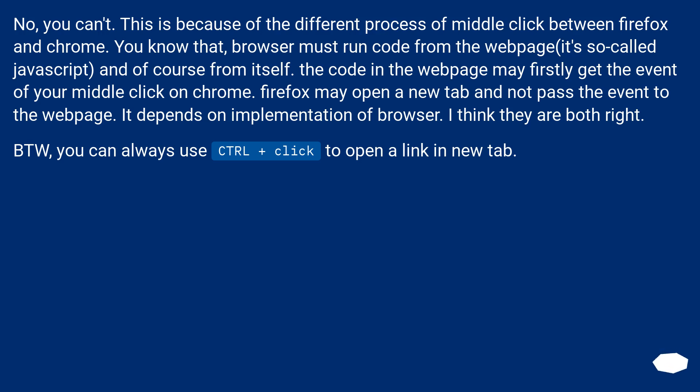BTW, you can always use CTRL plus click to open a link in new tab.